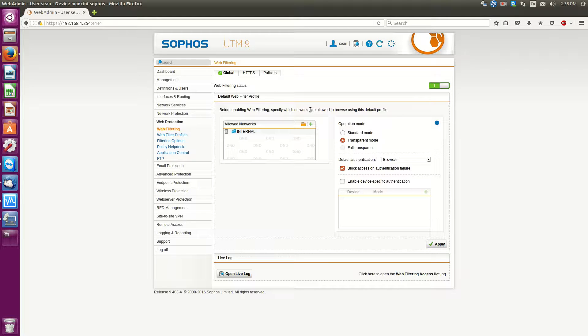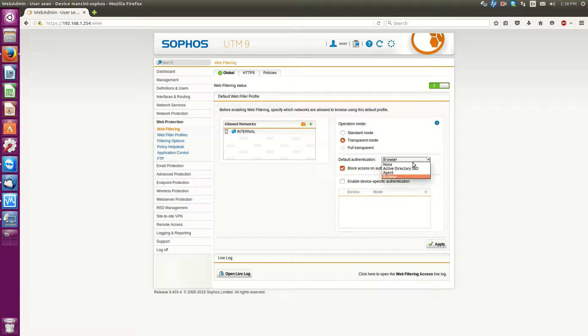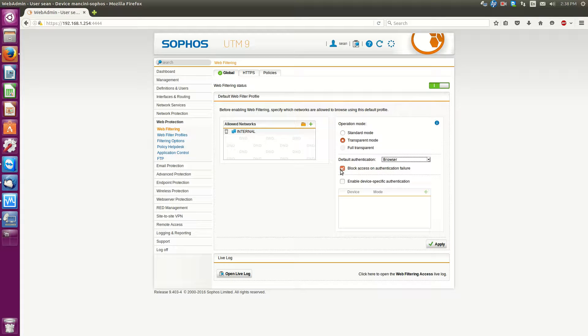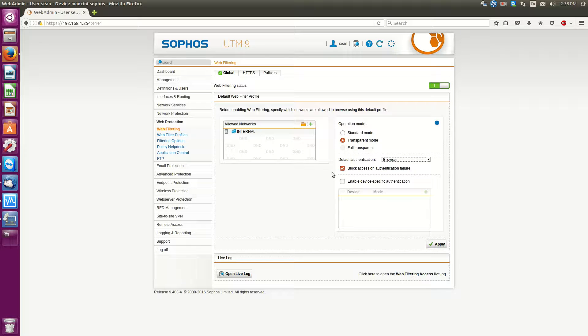Now this is pretty simple to turn on. So by default here you'll see this section for default authentication which will be set to none. So what we'll do is select browser in this case and then the little checkbox for block access on authentication failure will be ticked. So you can hit apply.